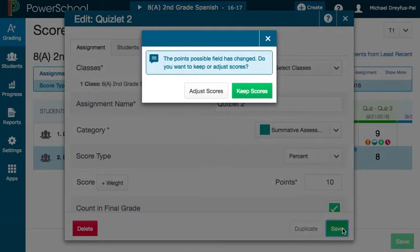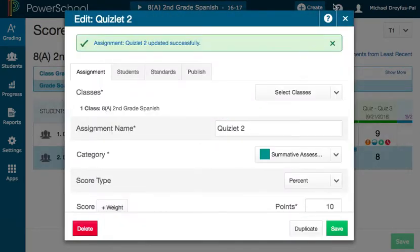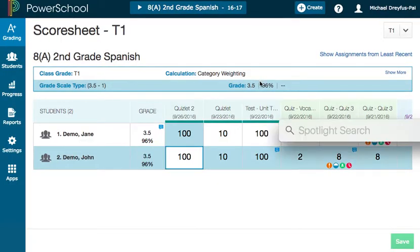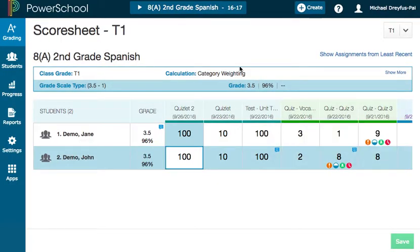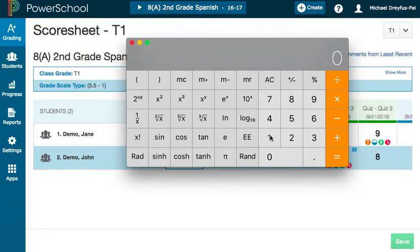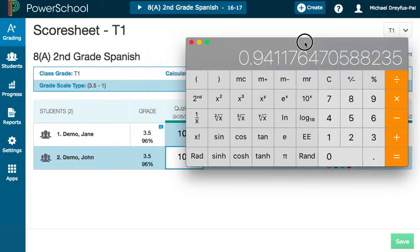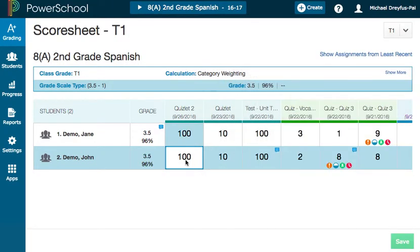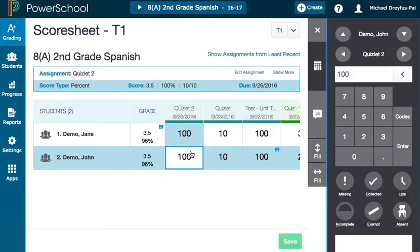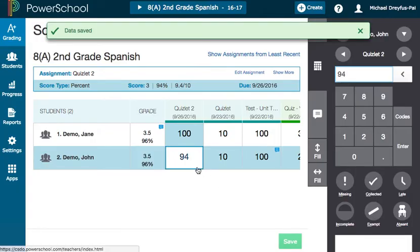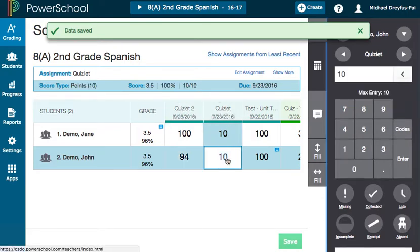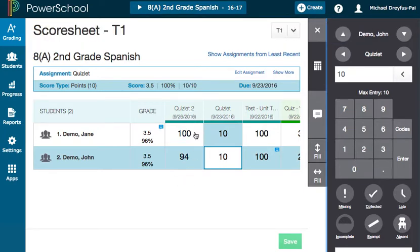Scoring by percent is going to allow me — with my calculator here — to say a student scores a 16 out of 17 and they're going to get a 94%. Now I'm keeping this quizlet and this quizlet equivalent because of the number of points — it's still got 10 points, and it's still got 10 points. But I can use any number of actual questions in the assessment that I want.